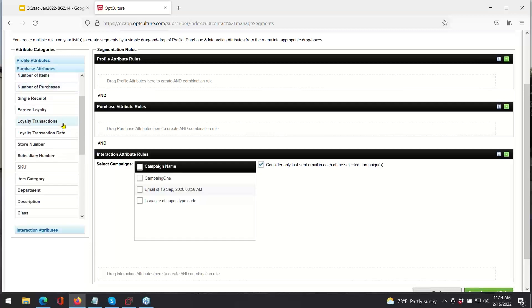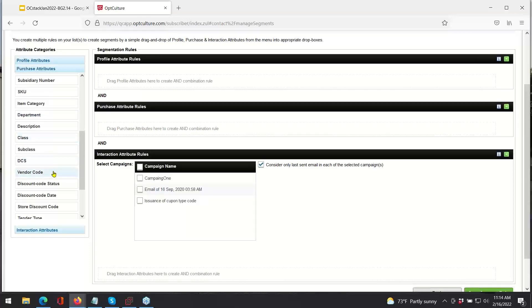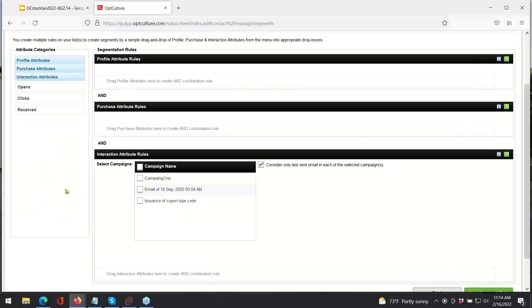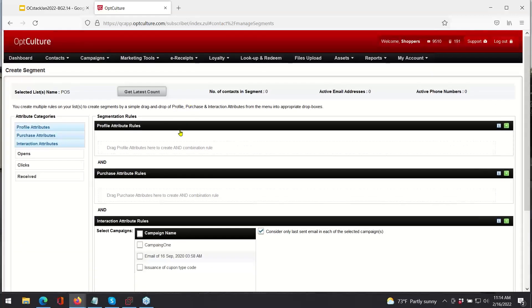Purchase attributes are really useful when it comes to targeting customers that have purchased over a certain amount — creating a list of customers that spend more than average or make more purchases than average. You can also look up customers that have purchased specific products from a specific vendor, like customers that purchase Adidas shoes, or customers that purchase from a certain department. Interaction attributes are also useful — if you send out an email campaign about new products, you can segment customers that opened that campaign as well as clicked through, and follow up with more information on those specific products. There's a lot you can do with segmentation.